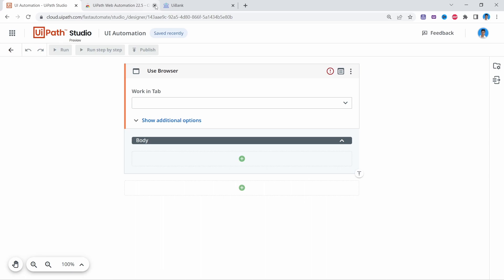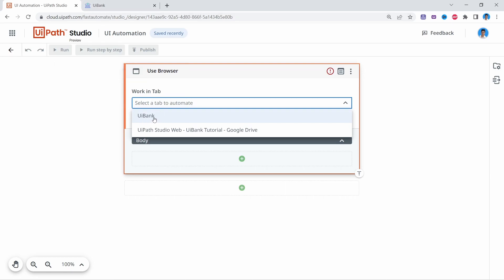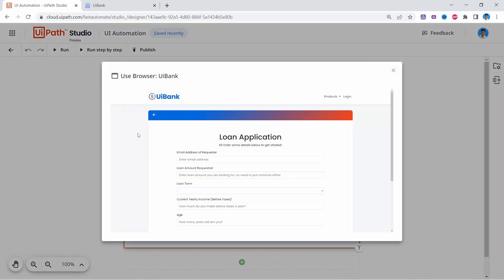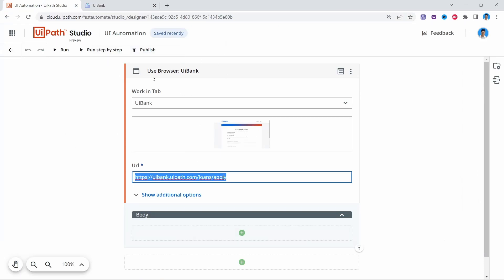Now that the extension is added, let's close this tab. On the Working Tab we must select the tab we want to automate. If we click here, the tabs open in our browser will appear. Here we can see Ybank, so let's select it. If it doesn't appear, make sure you refresh the Ybank web page. Inside the Use Browser activity, we'll execute the UI Automation activities.